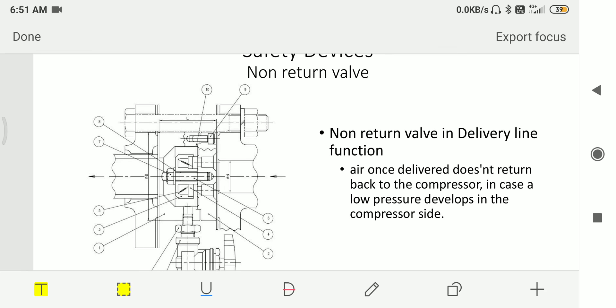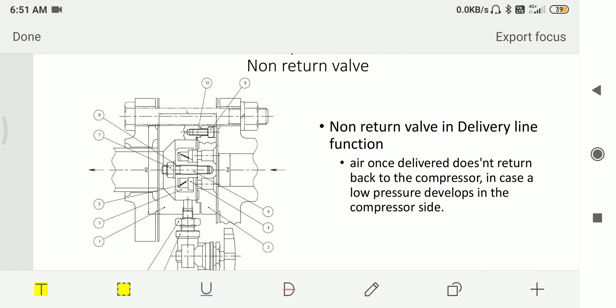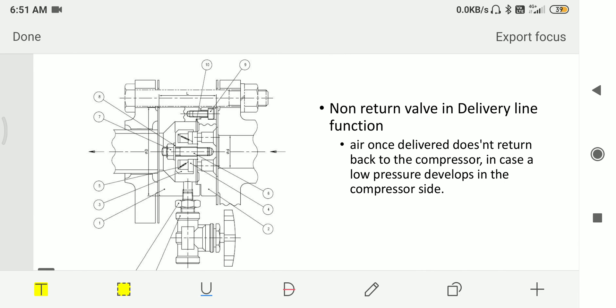Then we have non-return valve just after the compressor. Non-return valve in the delivery line, its main function is that air once delivered does not return back to the compressor in case a low pressure develops in the compressor side.